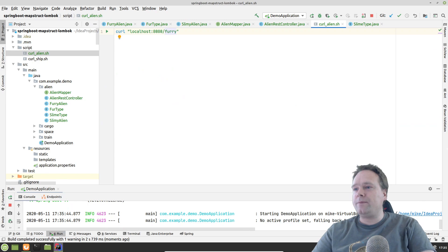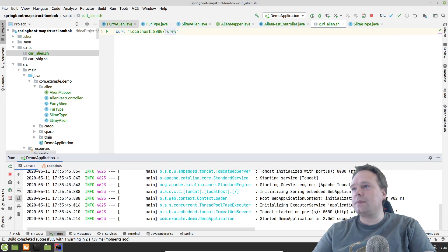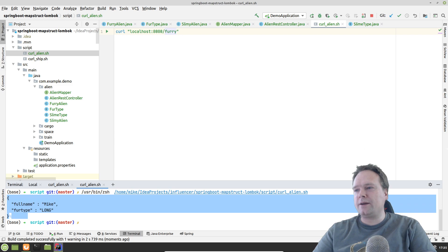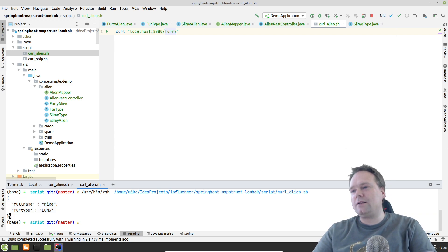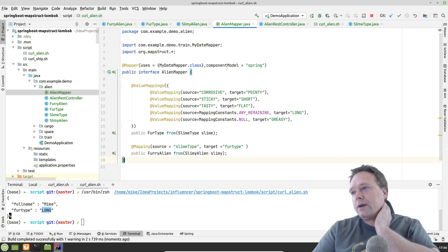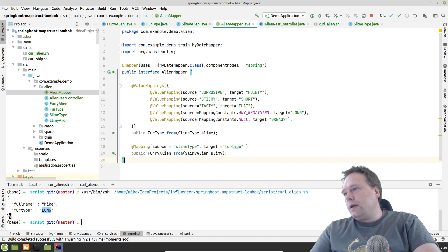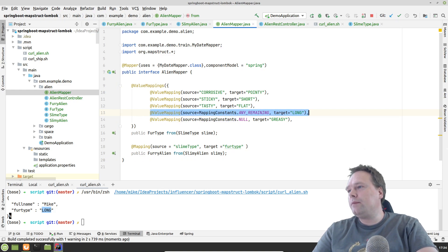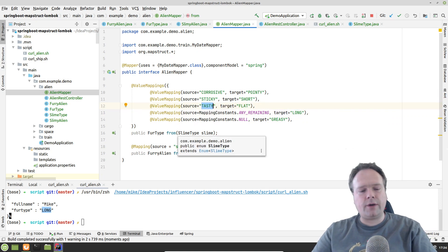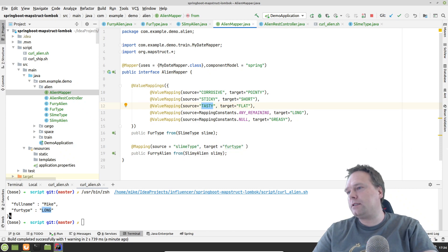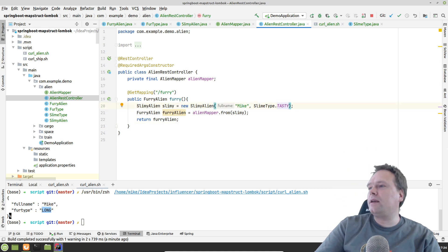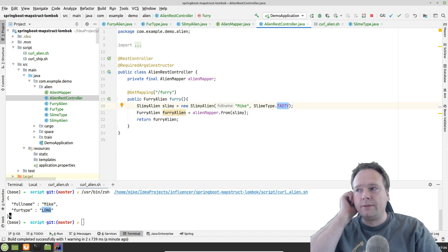Let me start the application. I've also prepared a curl script up here. The server has started - let me curl /furry. I got the alien right here: the full name is Mike and the FurType is long. Let's check if that's correct - we have the slimy alien with slime type smelly, and since we're not specifically mentioning smelly, we end up in the 'any remaining' line which maps to long. Correct!